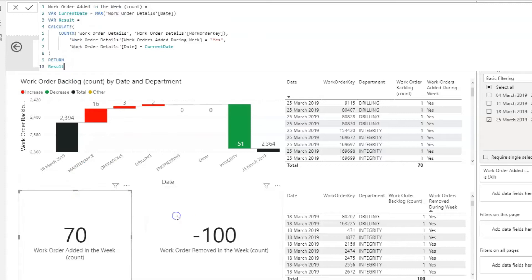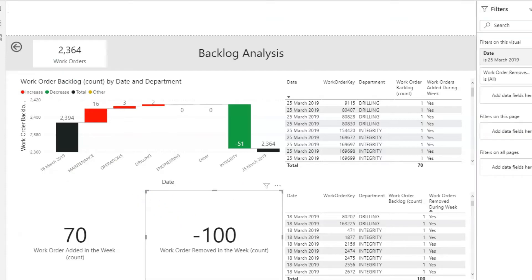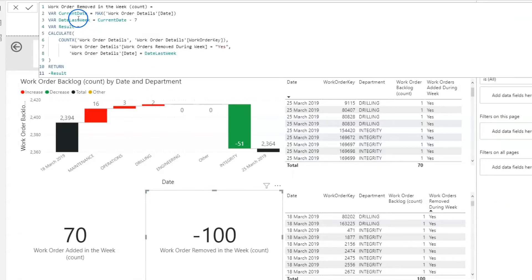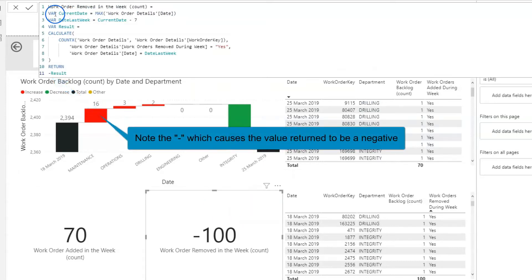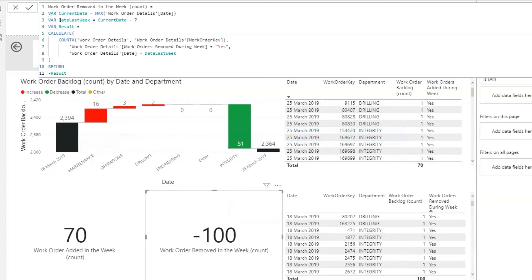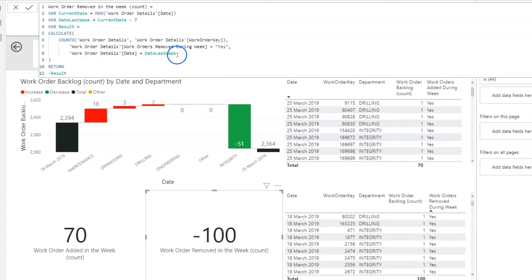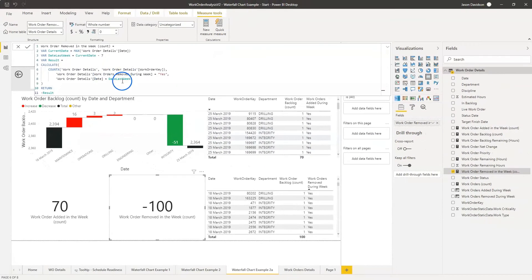For the work orders removed measure, we're using the flag we created earlier. Again, the current date is the max work order date — so that's going to be the 25th. We define a variable for last week which is the current date minus 1, taking us back to the 18th, and then CALCULATE counts the work order records where 'removed during the week' is yes and the work order date equals last week. I've added a minus sign because I want this to be a negative value, since these are the work orders that have been removed.